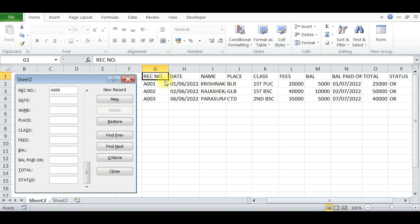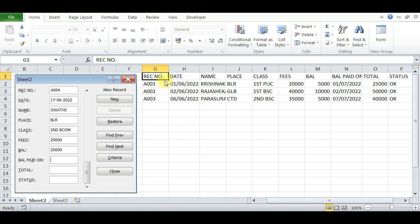Again you can enter the next number: 004, date 17/06/22. Swathi from Bangalore, class Second B.Com. Fees is 20,000 paid, and balance is 20,000.